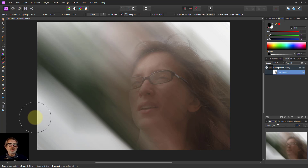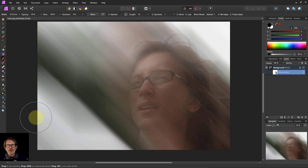So there we go — things that you can do with motion blur. A bit creative and maybe quite interesting as well. Thank you very much for watching.